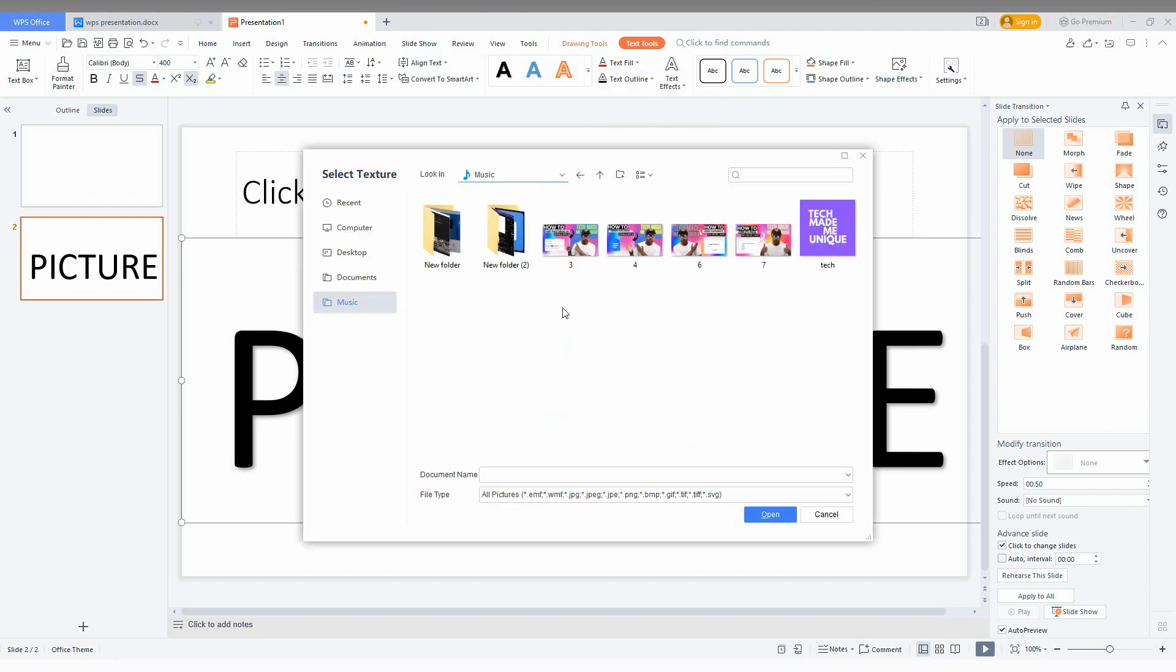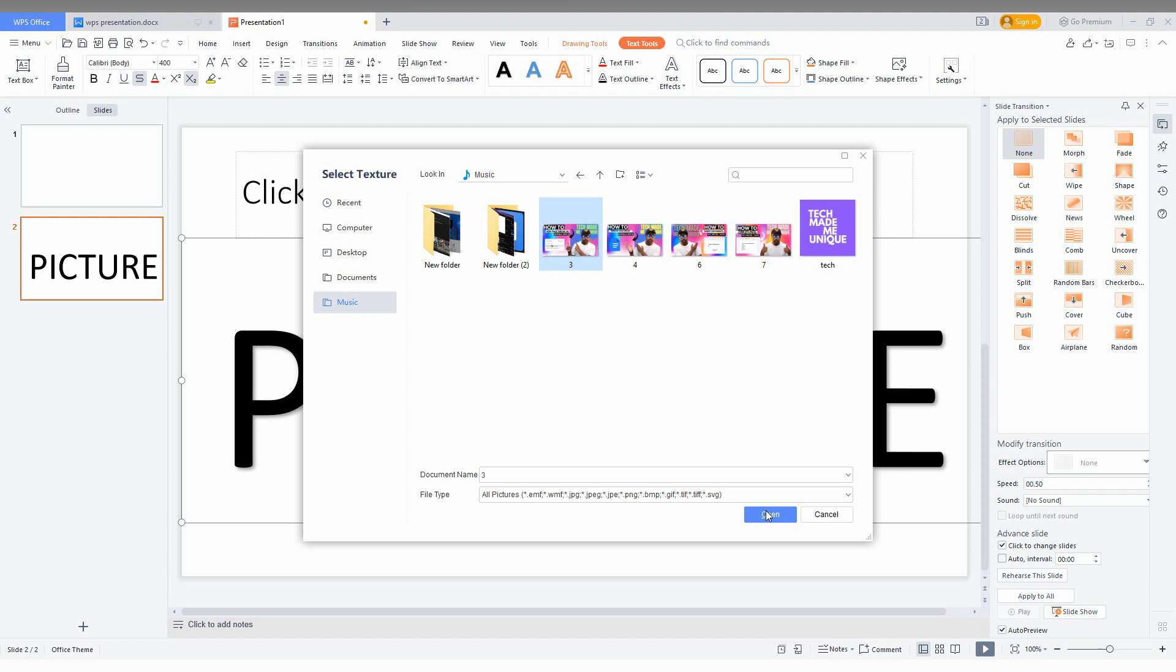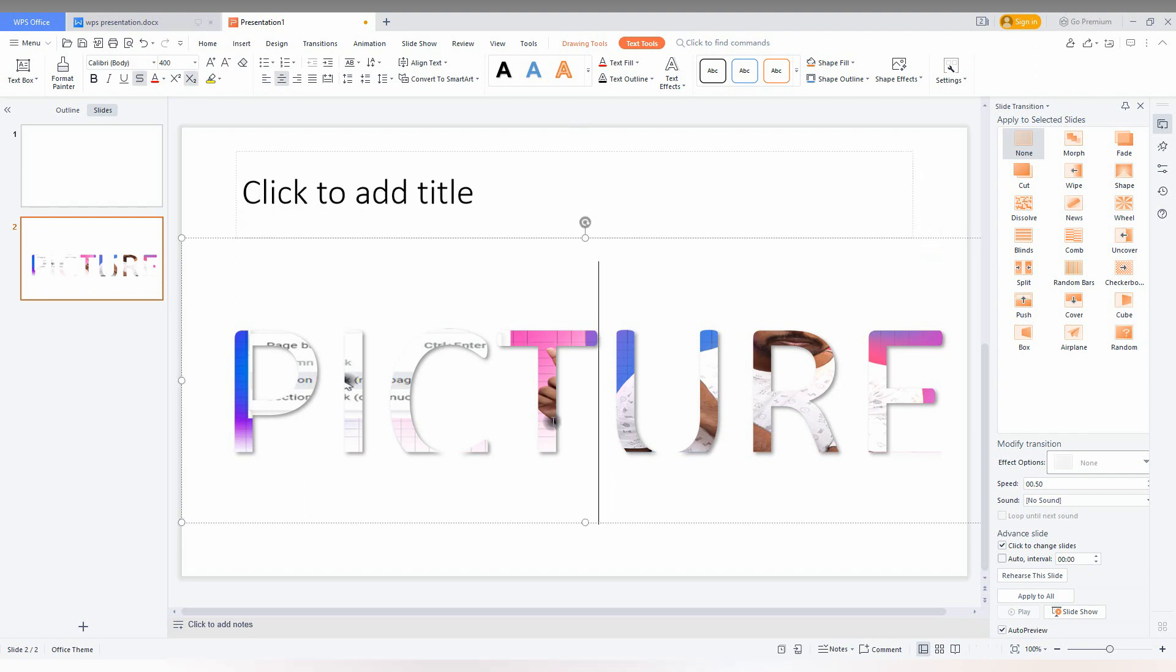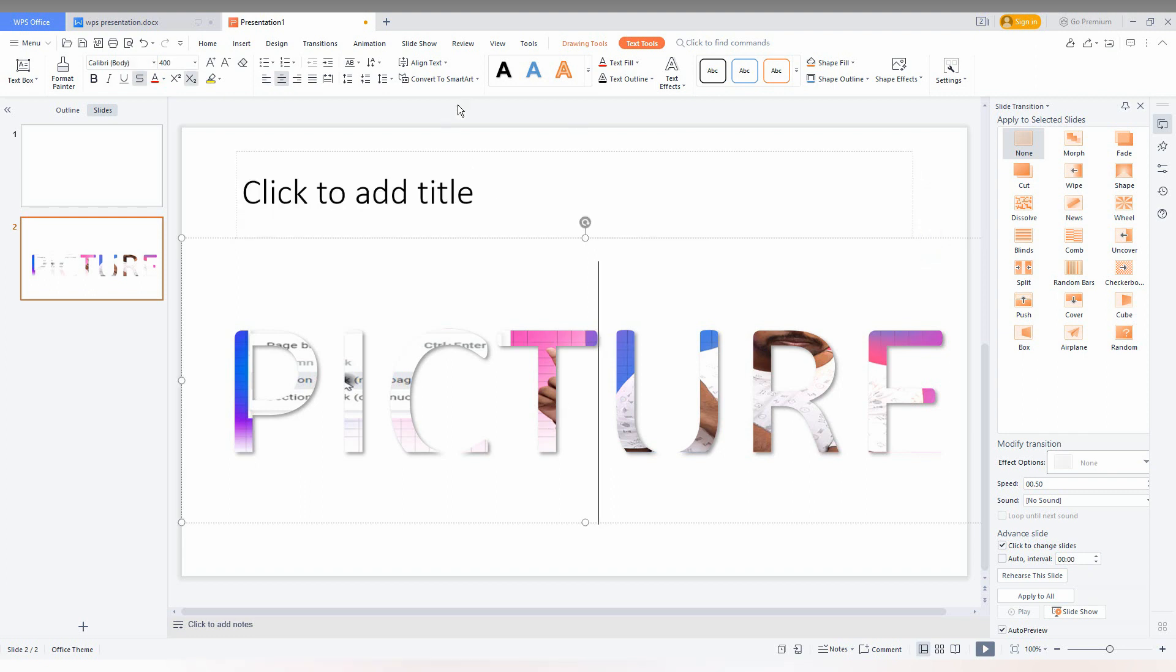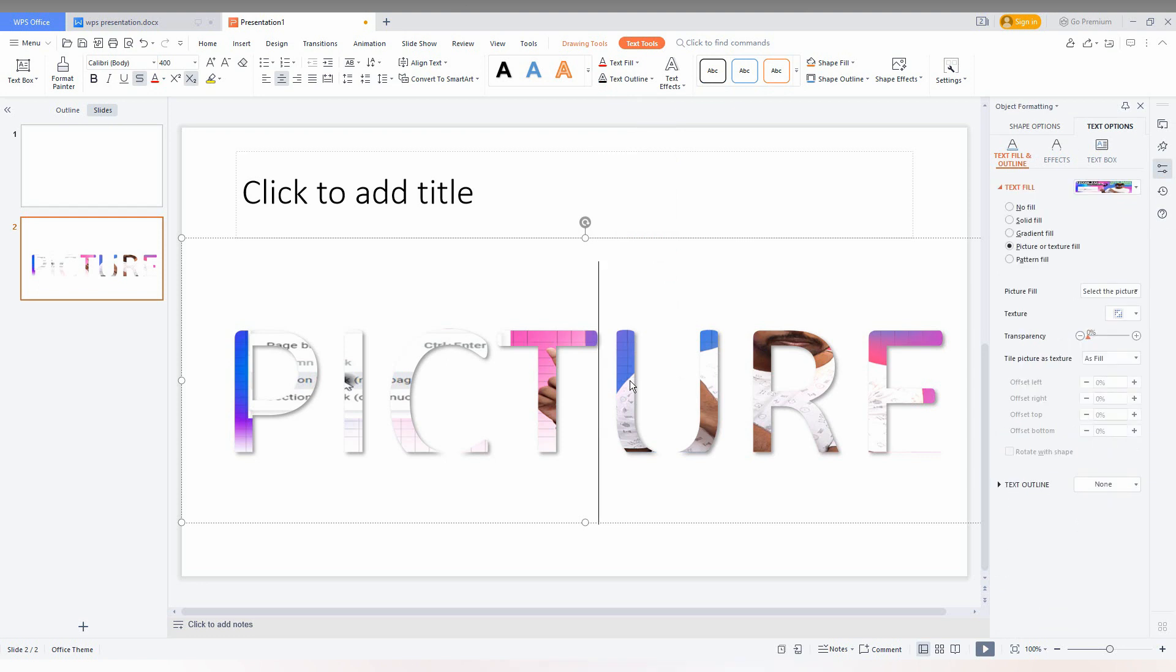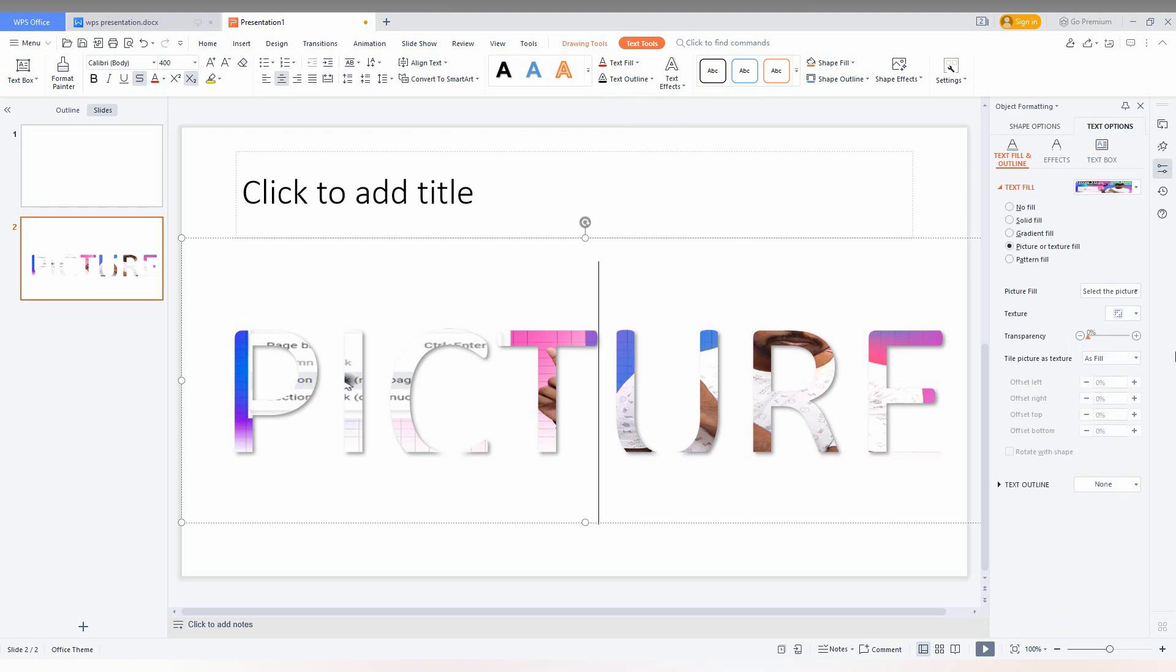So now select the folder and select the picture that you want to insert like this. Now you can see the picture has been inserted here and you can also have more options to make an edit. Just click here more text fill and here you can see the picture that we selected.